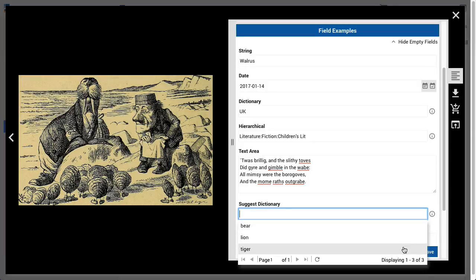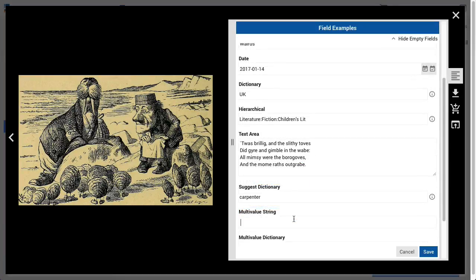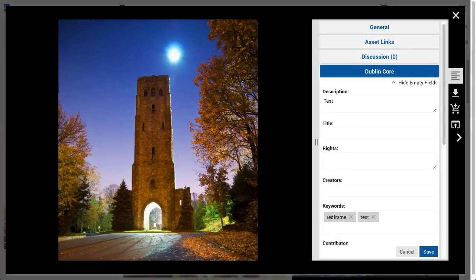The suggest dictionary fields use controlled vocabulary as a list of suggestions. The user may choose from this list or enter their own terms. Note that these terms are not automatically added to the dictionary. Most field types may be configured as multi-value fields, sometimes called comma-separated fields. A good example of a multi-value string field is Dublin Core Keywords, with each word becoming its own sub-value.